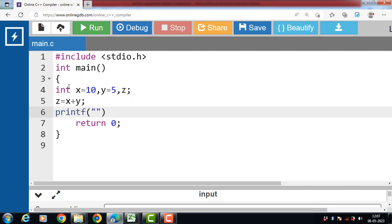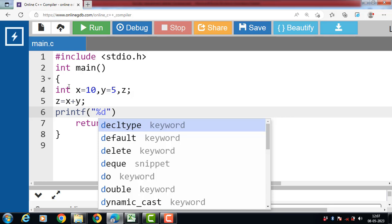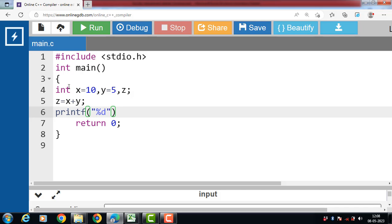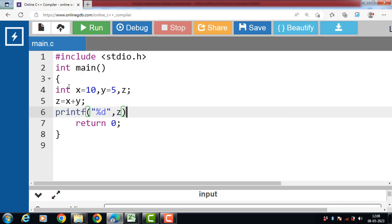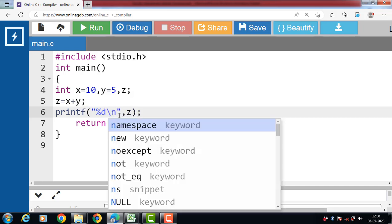Output variable is of integer type. And for integer type variable, the format specifier is %d. %d is a format specifier for integer value. Then write down the name of output variable, and slash n is for new line.